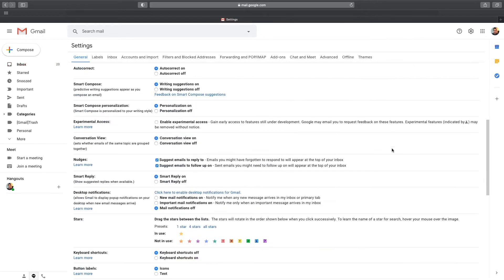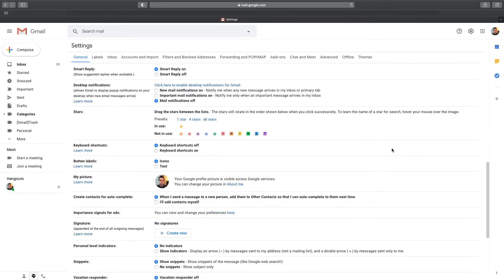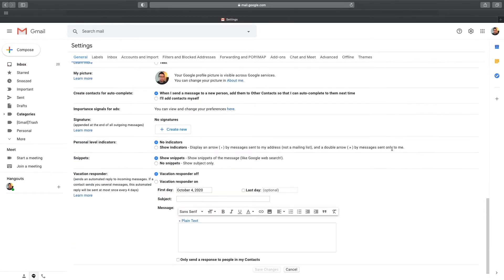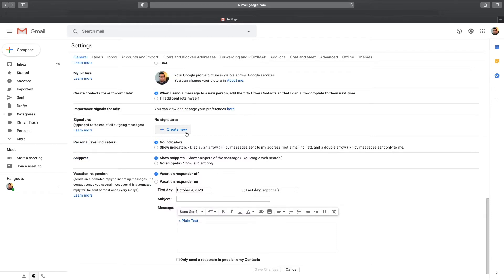Now on this page, scroll almost all the way to the bottom and you'll see the signature area. To add an email signature, click on Create New.